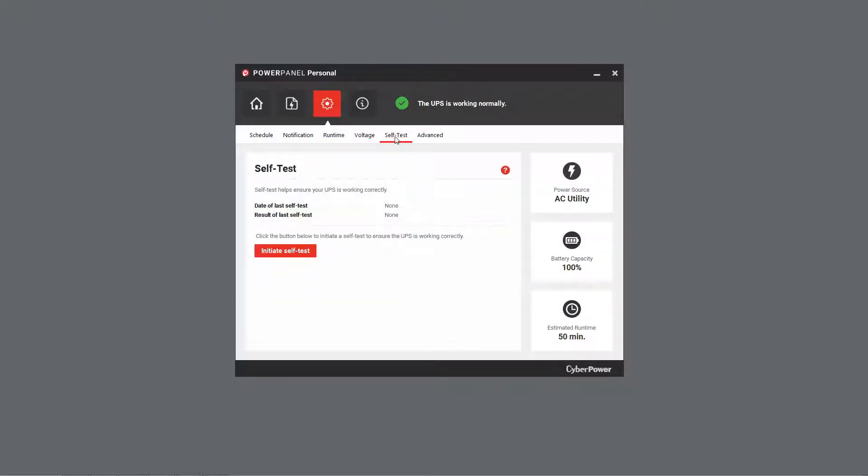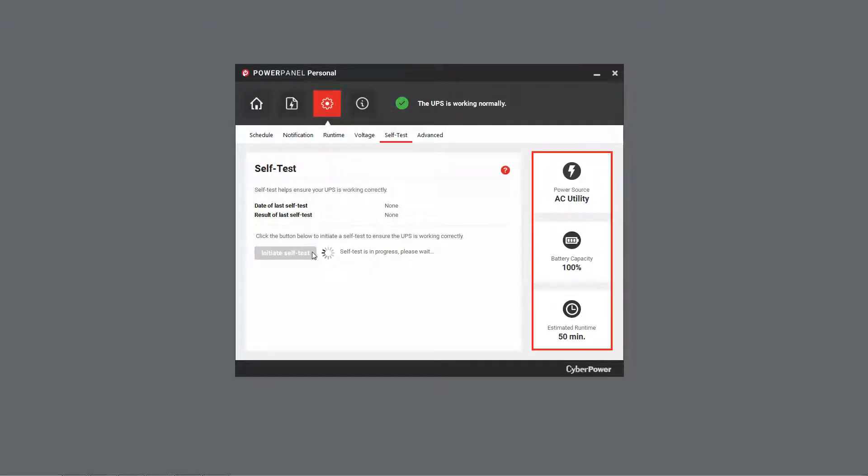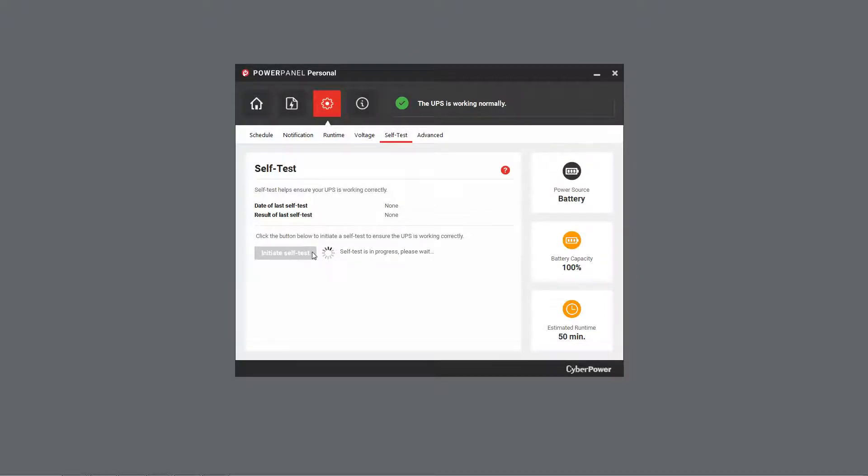To start, click the Initiate Self-Test button. The UPS will start the process and switch to Battery Mode accordingly. Wait for the test to finish.